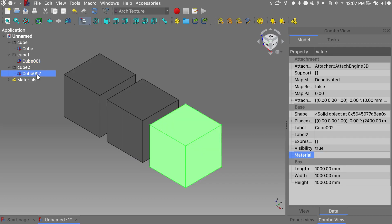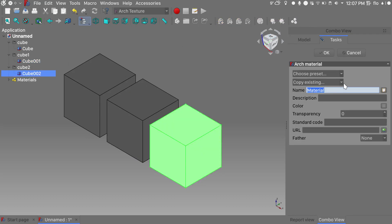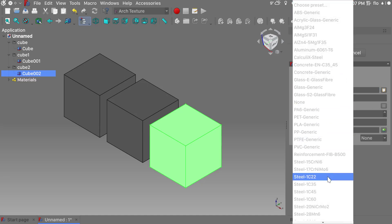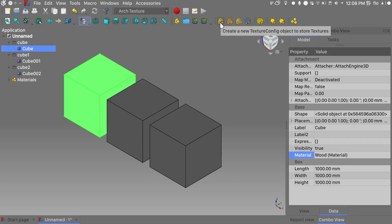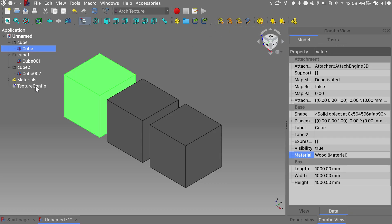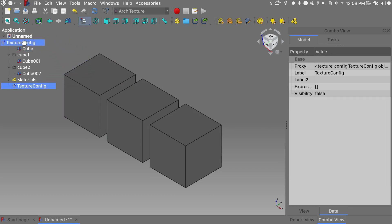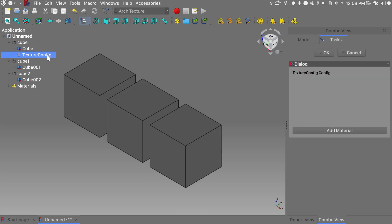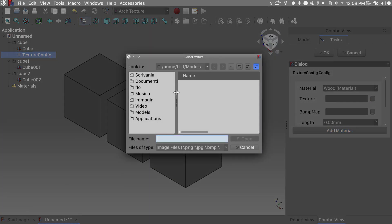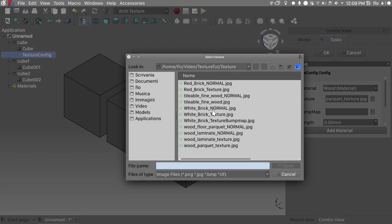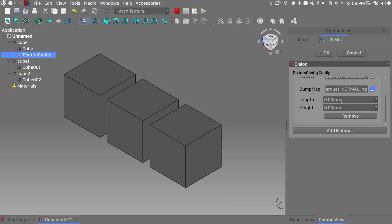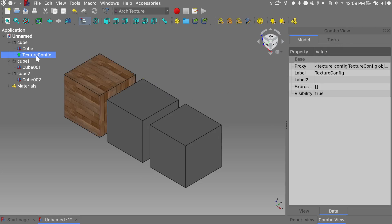We'll choose the third cube, add a material, and I want something like steel — OK. Next, select the first cube and we'll add a texture config. Grab your texture config and move it into the first folder. Double click on the texture config, add a material — wood is correct — add a texture, give a dimension to the texture, click OK, and then hide the texture.